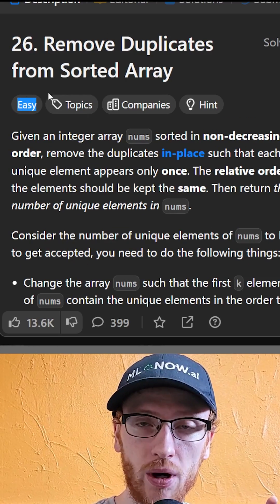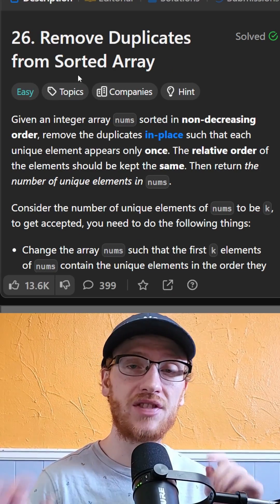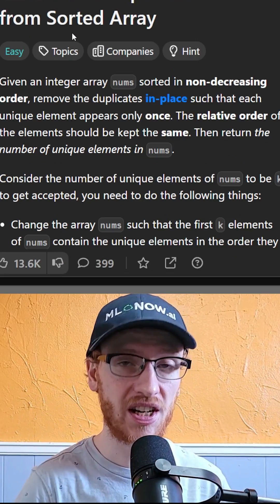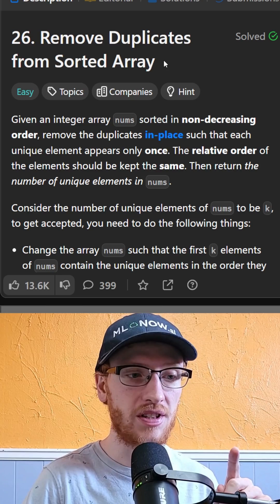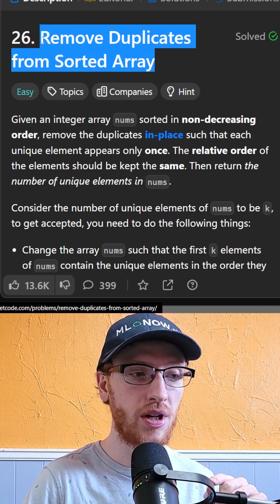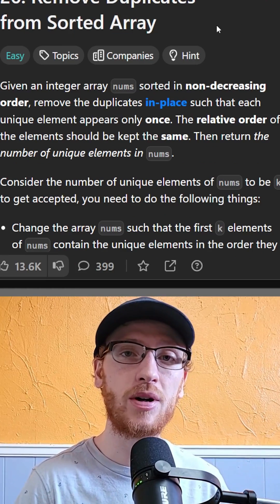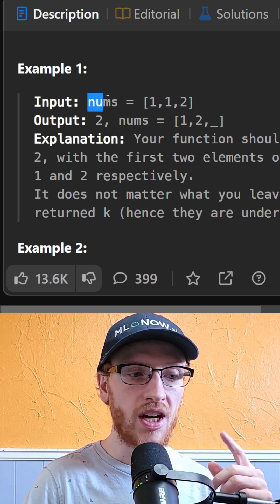This easy coding interview question can be solved in just 10 lines of code, so let's check it out. The problem is called remove duplicates from sorted array, and it's best explained with an example.